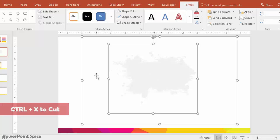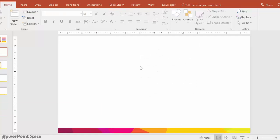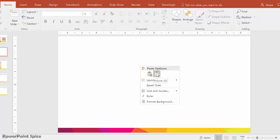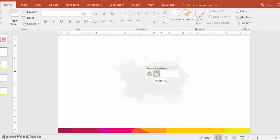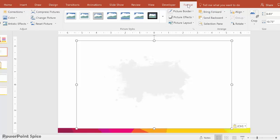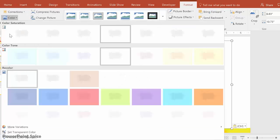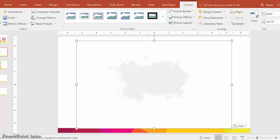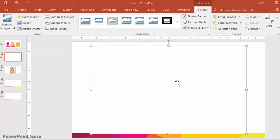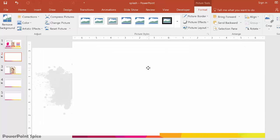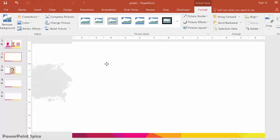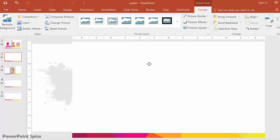Cut these shapes by going to Ctrl+X, and now paste by right-clicking and then choosing paste as picture. Then go to Format > Color and then Set Transparent Color, and then click in the middle. Even though it looks like it disappeared, we now have kind of a mask layer with a hole that's cut out in the shape of the paint splash — you can kind of see that on the side here.